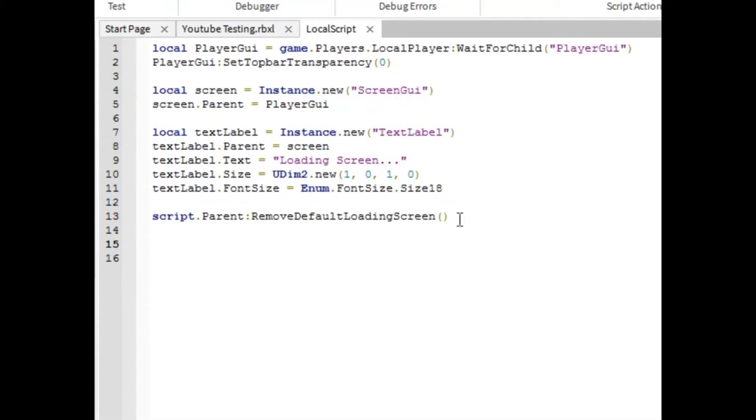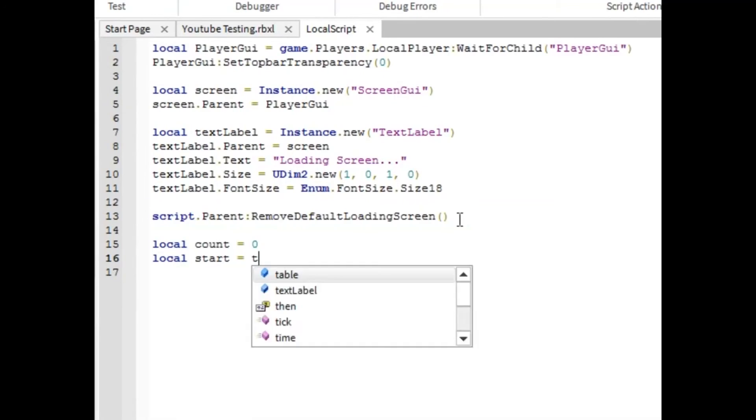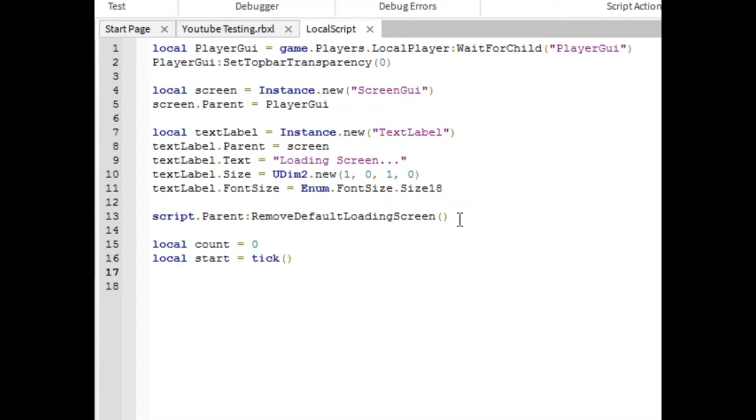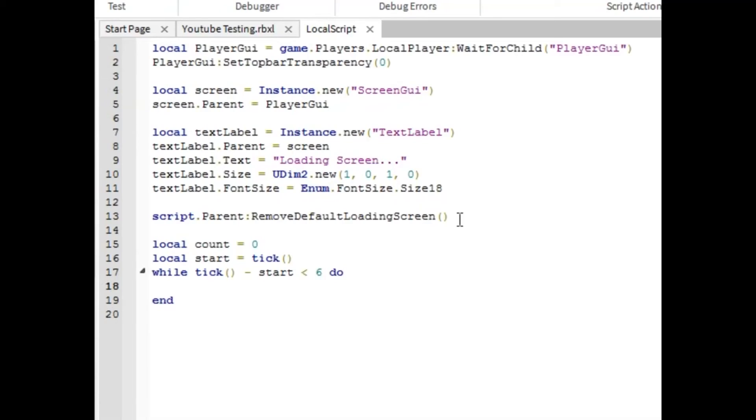And local count equals zero. Local start equals tick, parentheses. While tick, parentheses, minus start is less than six do.